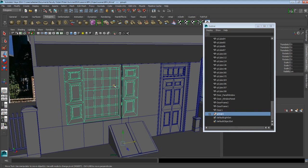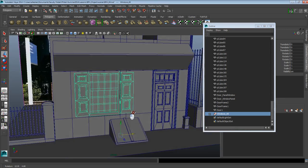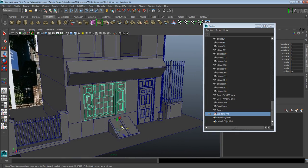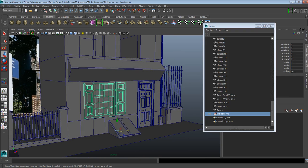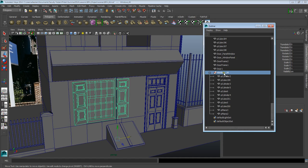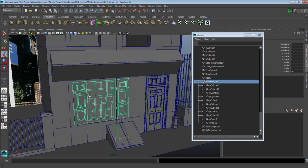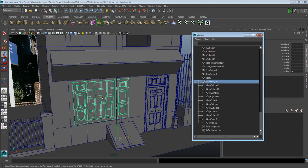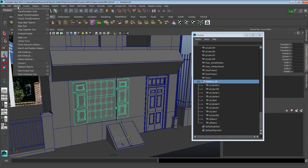In order to select the group, I have to go into the Outliner and select it through there. I can also label it — I'm going to call it 'windows_00' because I'm going to have a couple of windows and I want them numbered correctly. Notice that the pivot of this group is at 0,0,0. When you group things, the group itself has its own set of attributes in the channel box, separate from the individual pivots of each element inside it.